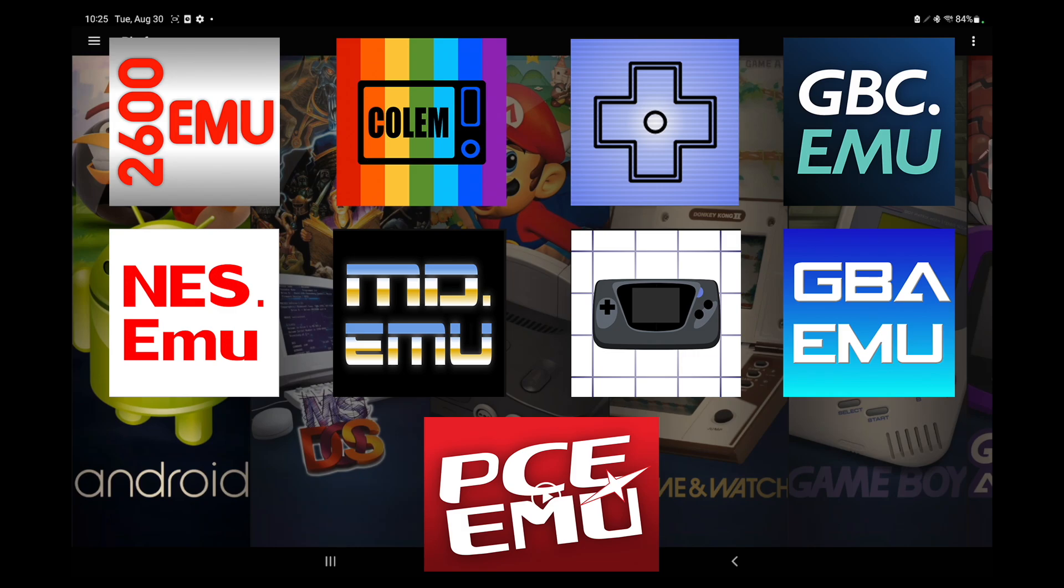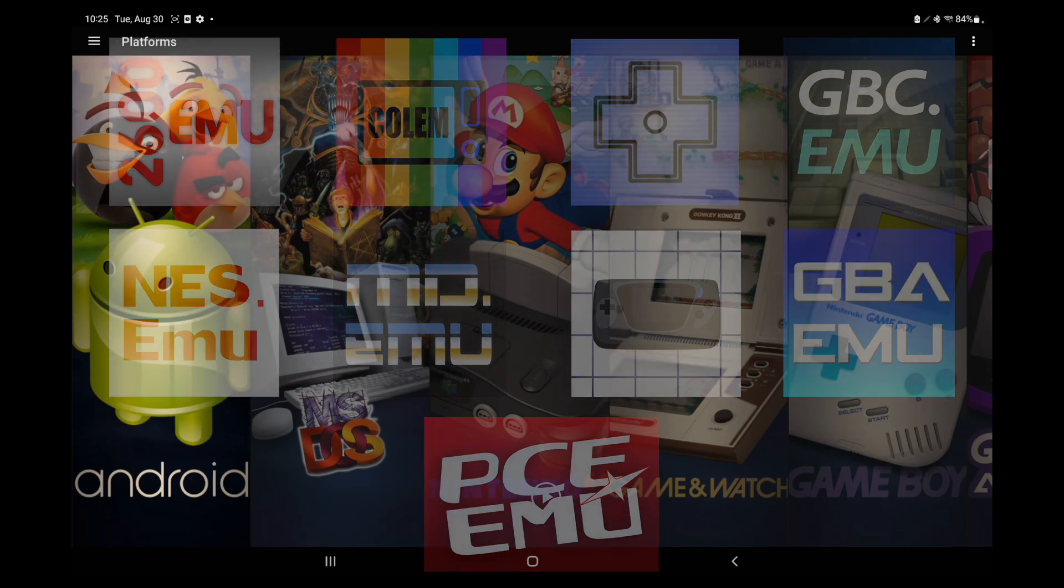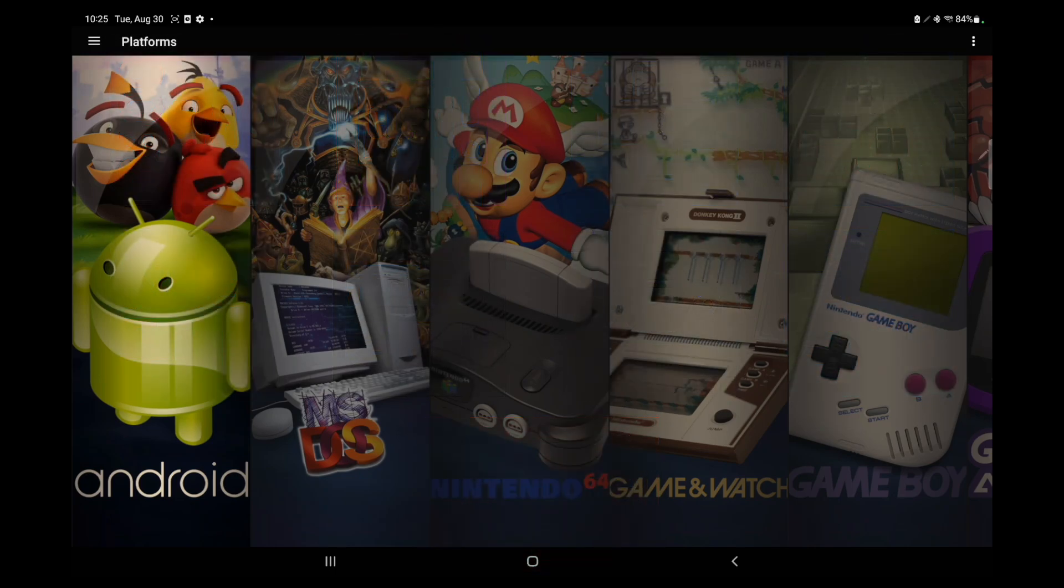MasterGear, MD.EMU, NES.EMU, and PCE.EMU. So if you're into using those standalone emulators, they're now fully compatible with LaunchBox for Android.